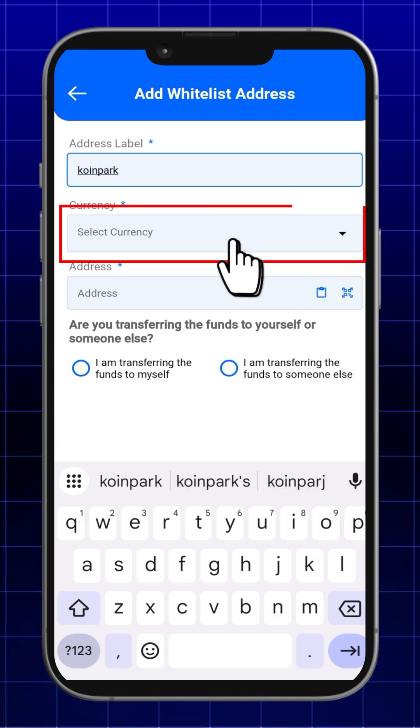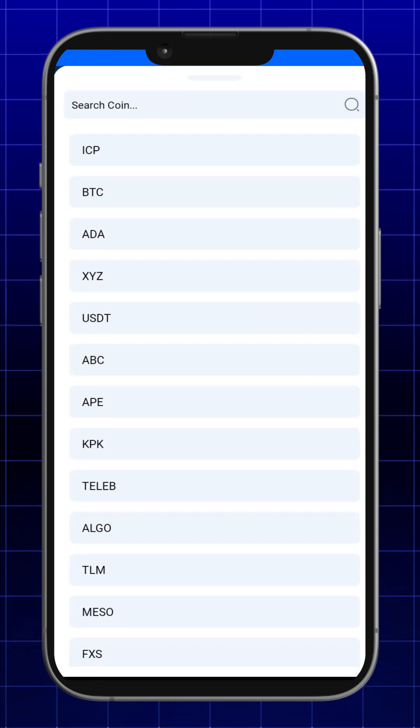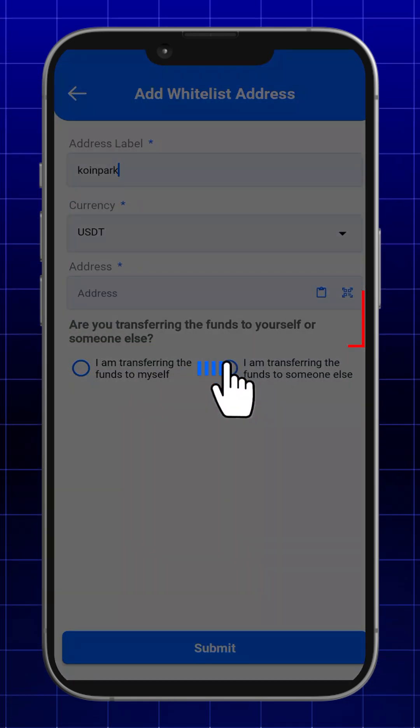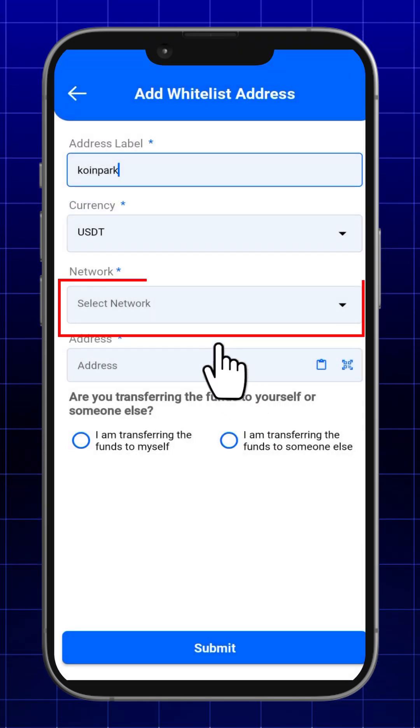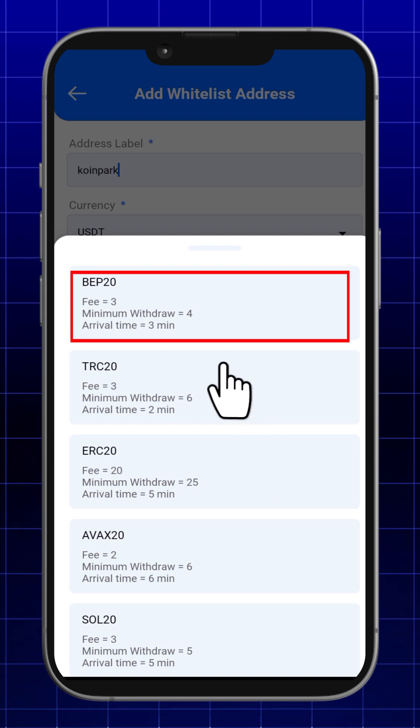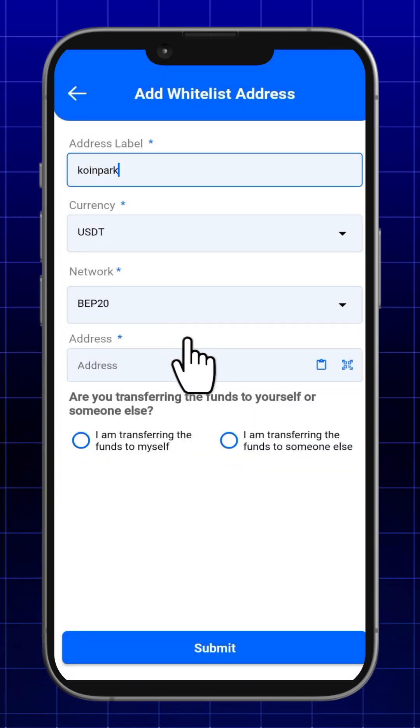After that, select the currency you wish to withdraw and choose the network for the withdrawing currency.